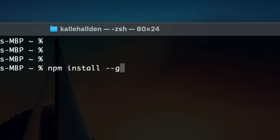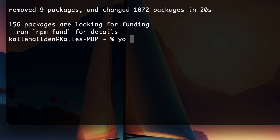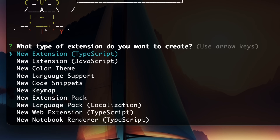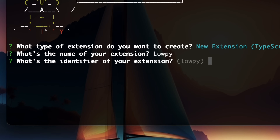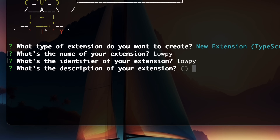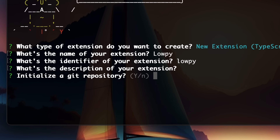So getting started is not that difficult. In fact, it's literally just two commands in your command line of choice. Before you can do that, you have to have Node.js installed and of course Visual Studio Code. But other than that, it's literally just two commands, and all of this is explained in the documentation that I read.